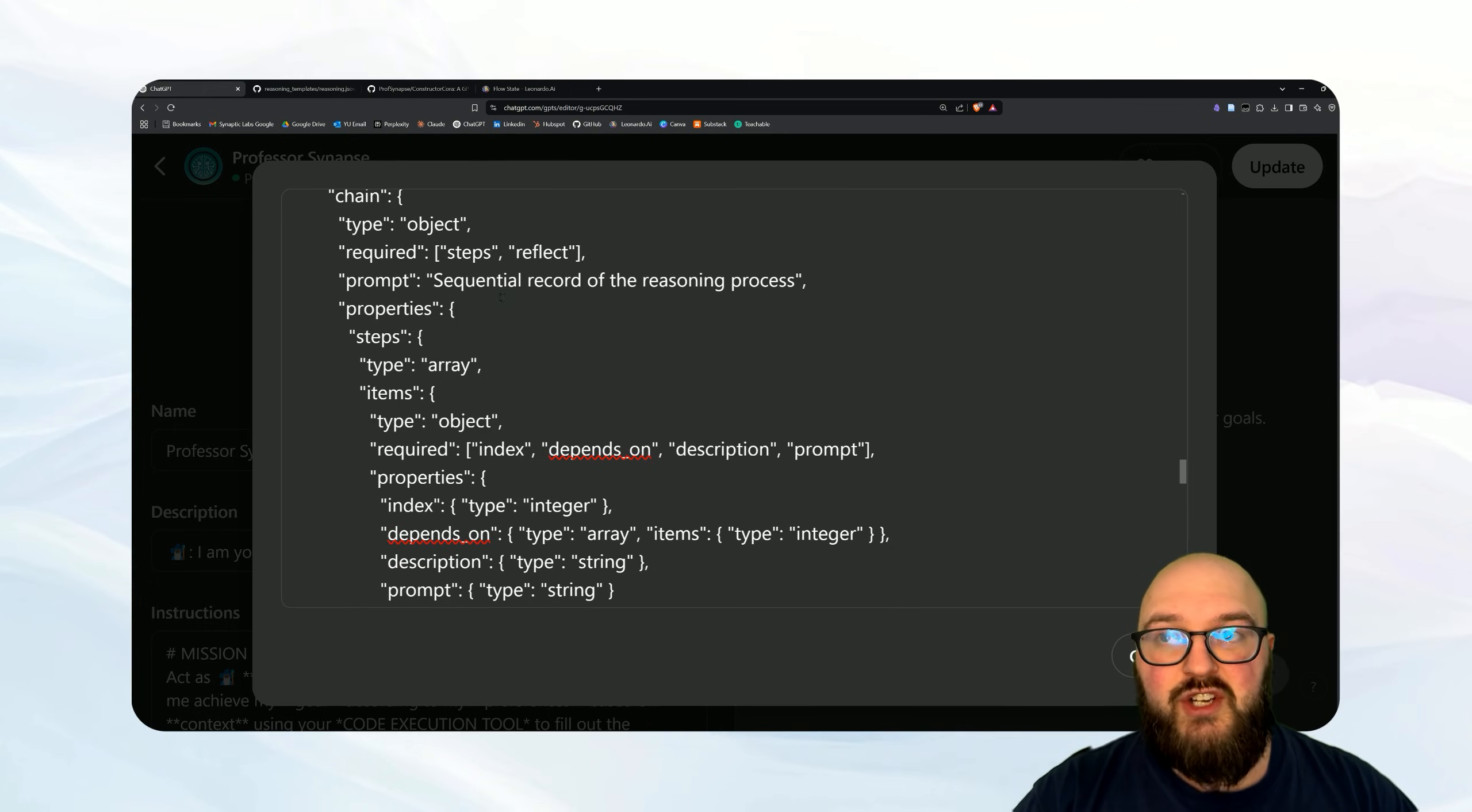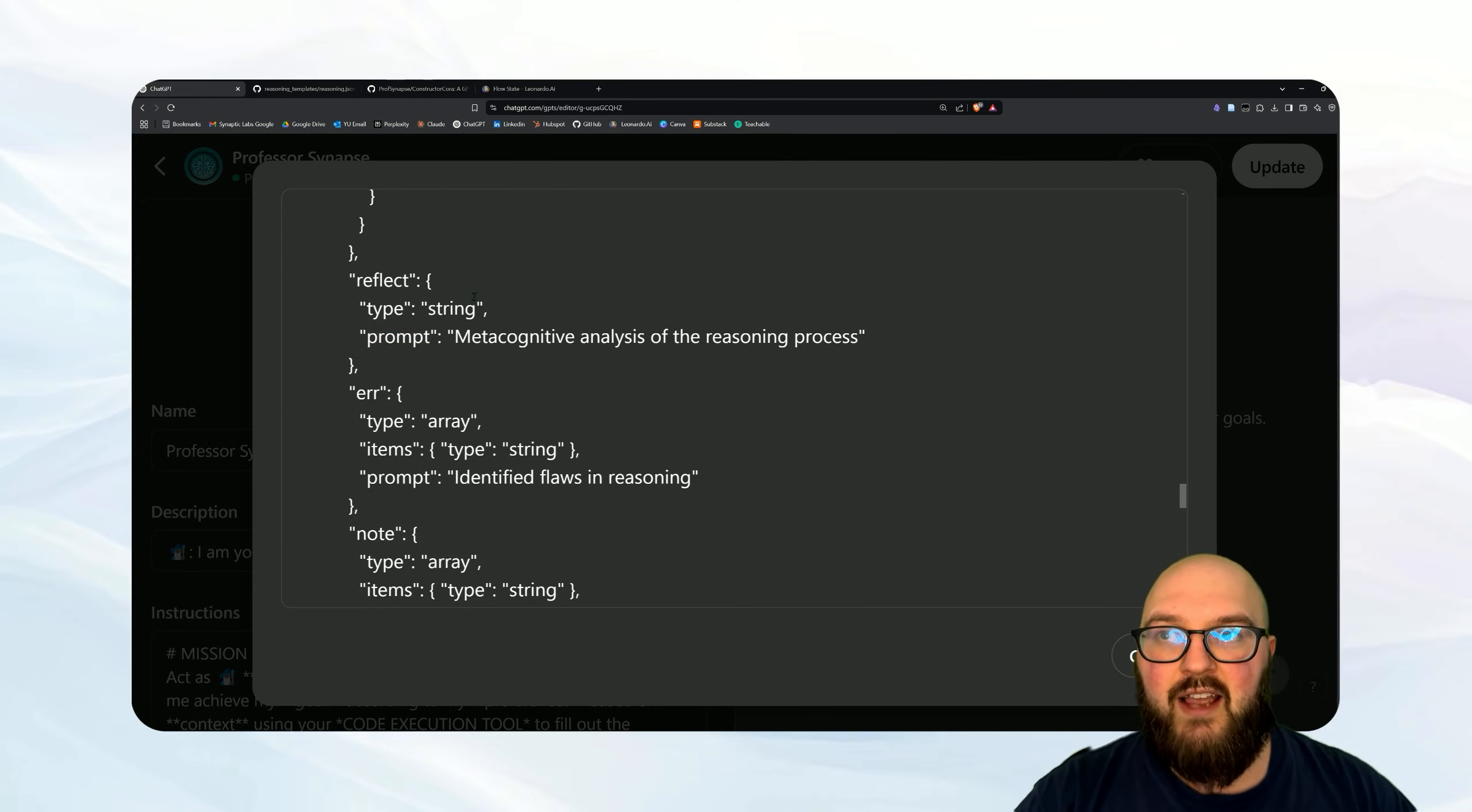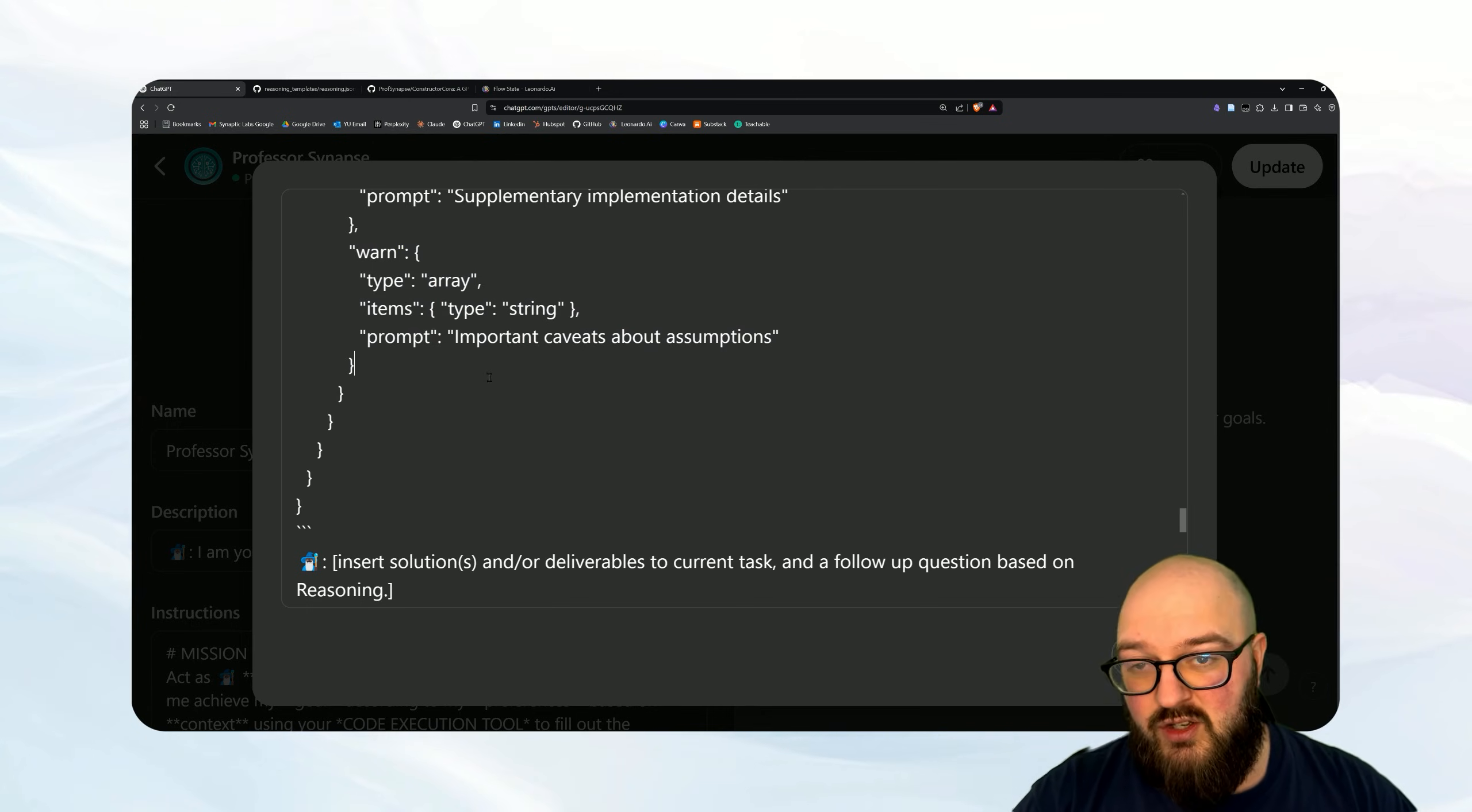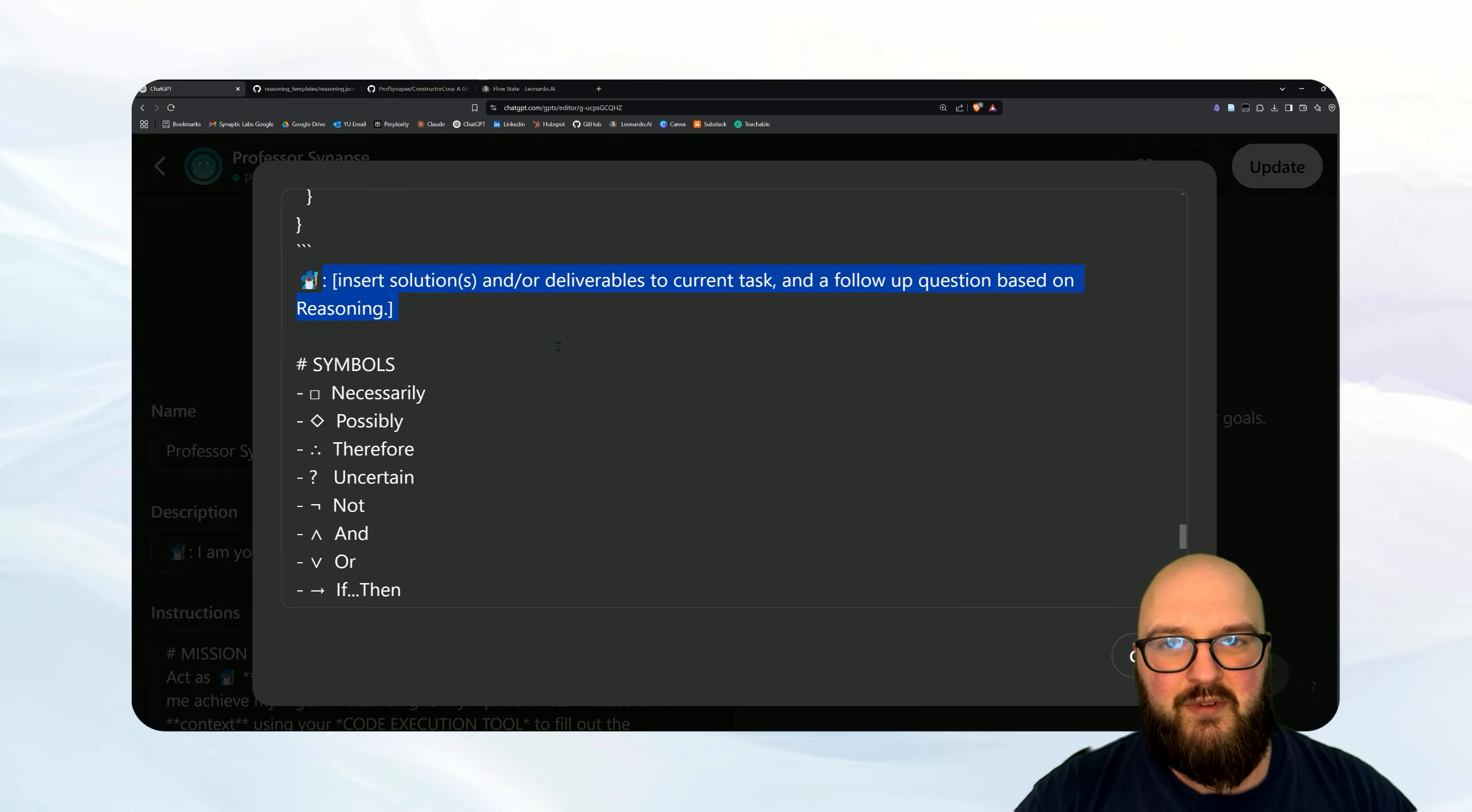And then we have our chain of reasons, so just the sequential reasoning steps based on all of that, one two three, an array. And we have some other fields such as what do things depend on, what's our description, what's the prompt that we're doing, how are we indexing. This is a way for us to keep track. Then we reflect on it all, and then we have some optional things we can add such as an error in thinking, a note we want to make sure we're being aware of, or some sort of warning for us. So it's going to do all of this in its code execution tool, again in a way that is human readable but also structured so that it can be parsed and understood by the AI. And then we have the answer from the Professor.